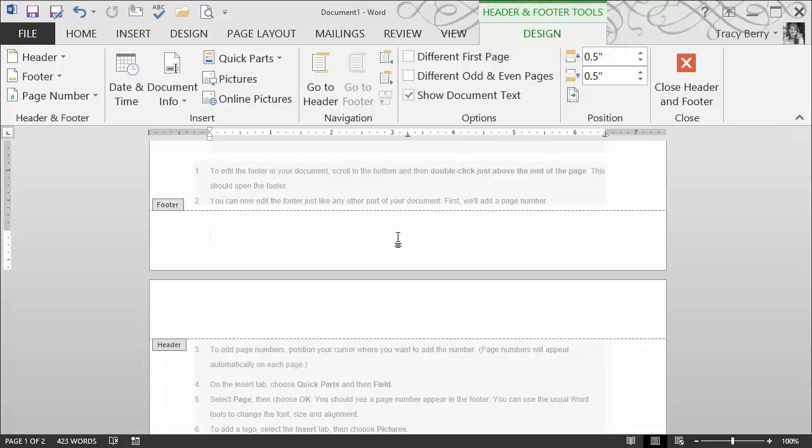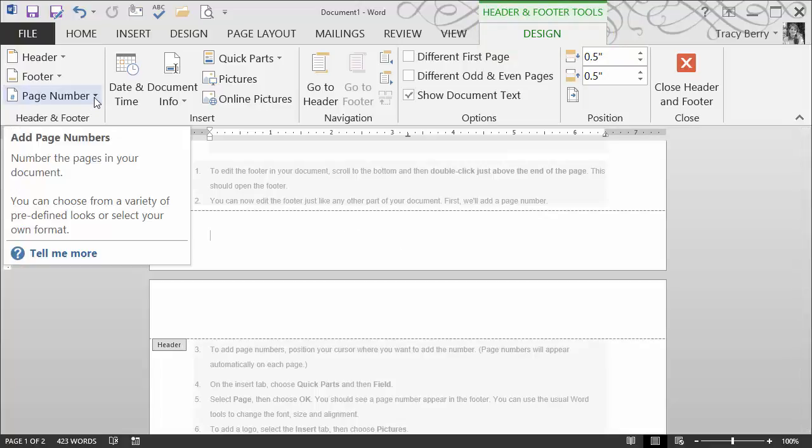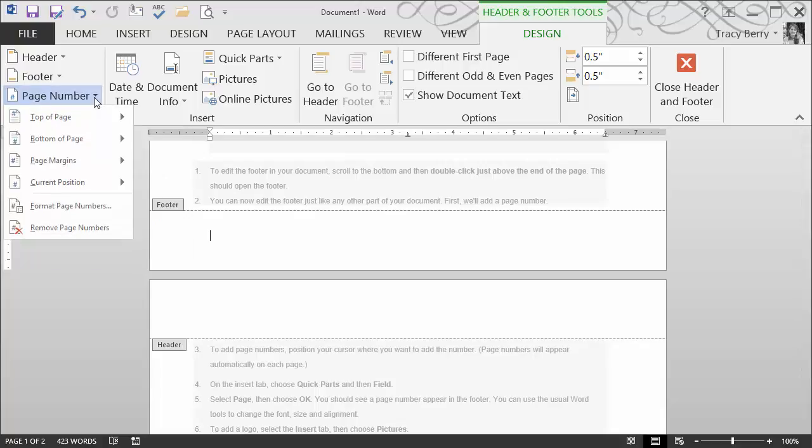The first thing we're going to do is include a page number. In the header footer section of the design ribbon, we have our page number options.